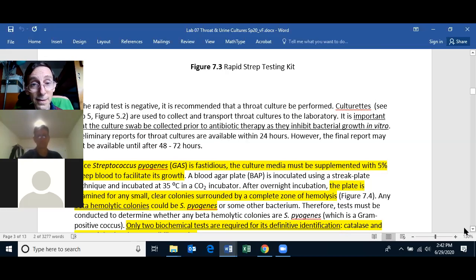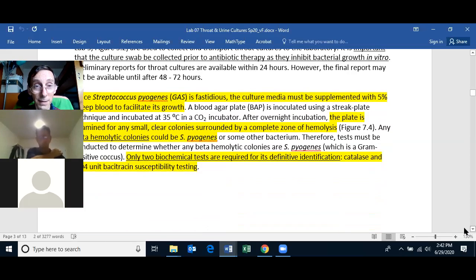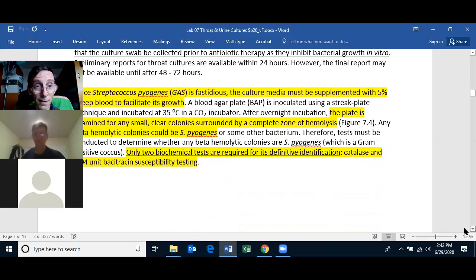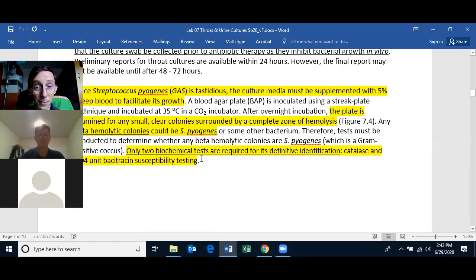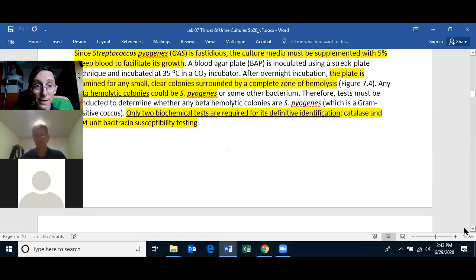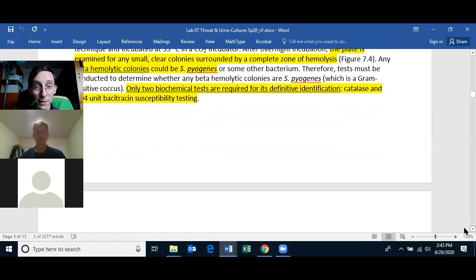Streptococcus pyogenes is fastidious, so you have to use a culture media supplemented with 5% sheep blood — meaning you use a blood agar plate. What you're looking for is very small, clear colonies surrounded by a complete zone of hemolysis. That beta hemolysis on the blood agar plate is what Streptococcus pyogenes produces. To specifically identify it, besides growing on blood agar and seeing the beta hemolysis, you do two biochemical tests: the catalase test and the bacitracin susceptibility test.